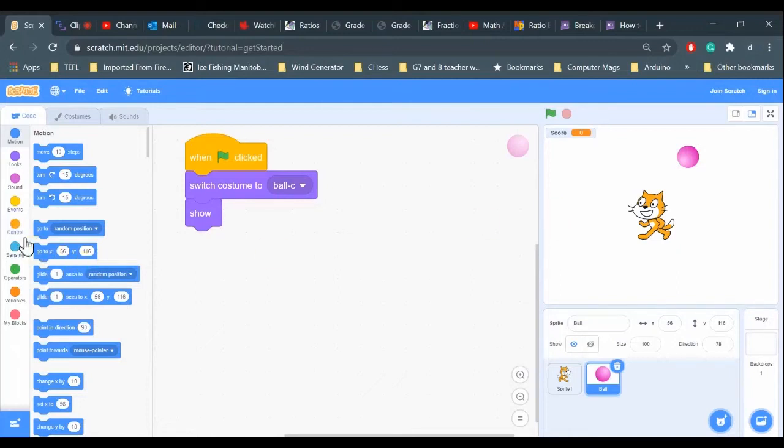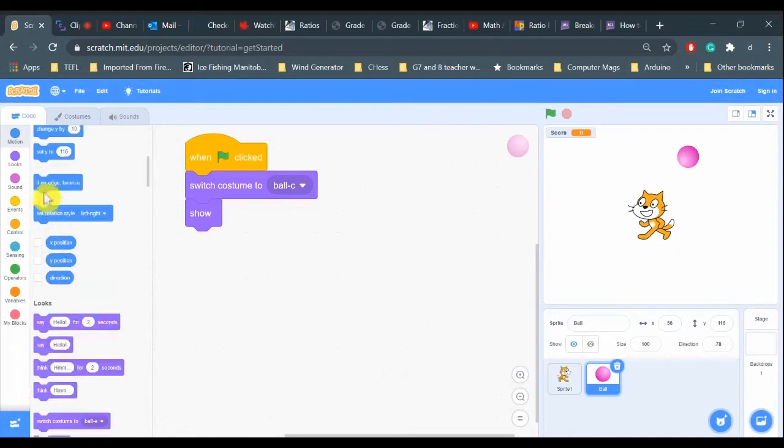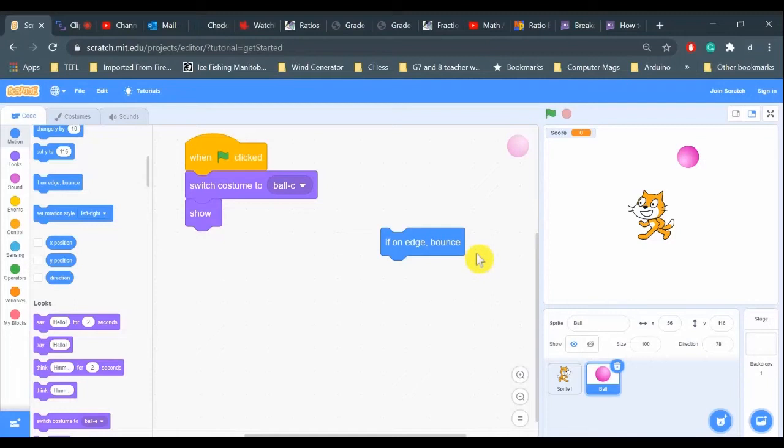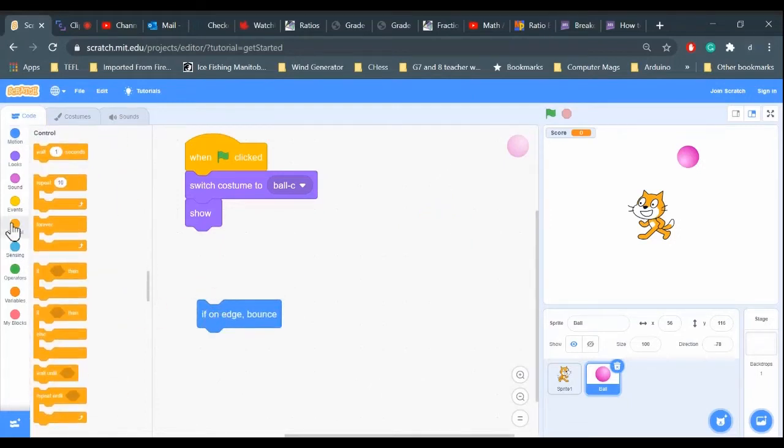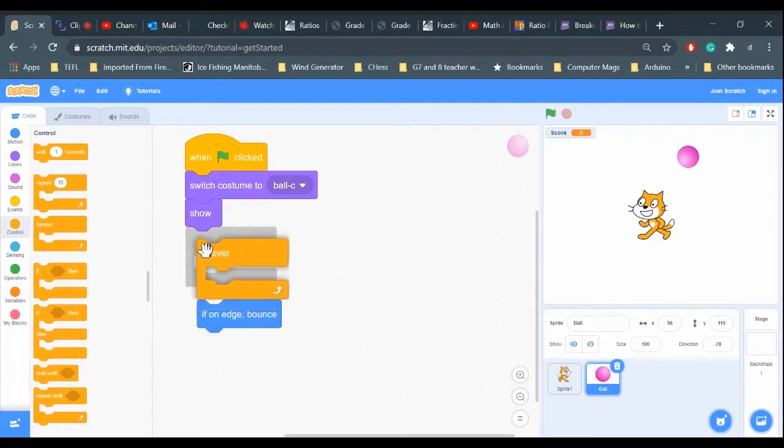In Scratch there's a handy command for that: if on edge bounce. So the sprite will automatically detect when it hits the edge and it will bounce. First we have to get the ball to move, so let's do that.